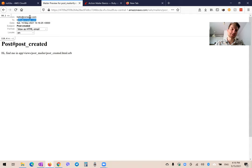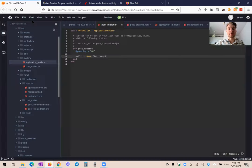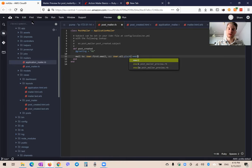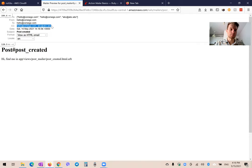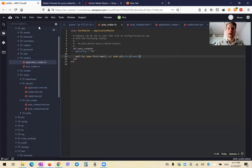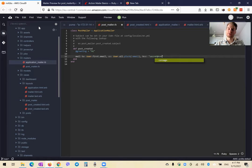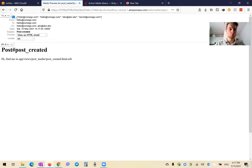We can also send to more than one email. Let's say to: User.first.email and cc: User.all.map(&:email). This way we also send the email to all users as cc. We can see in cc there are two other users — in total we have two users and all are included as cc. We can also add bcc — a blind copy — sent to something like secret@corsego.com. In the SMTP tool we can see secret@corsego.com received it, but it's not visible in the to or cc fields.